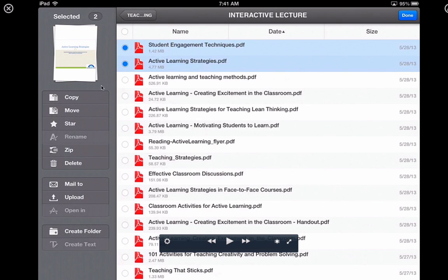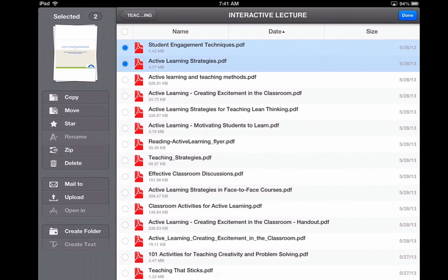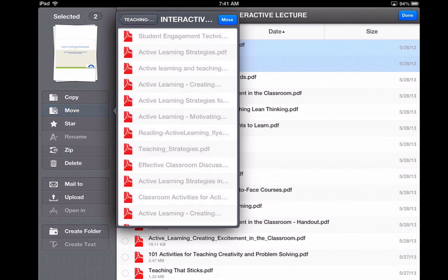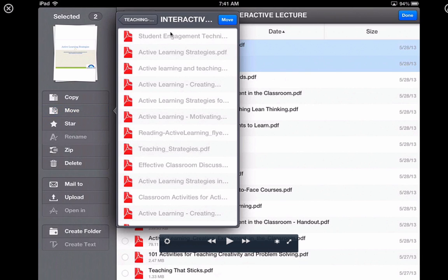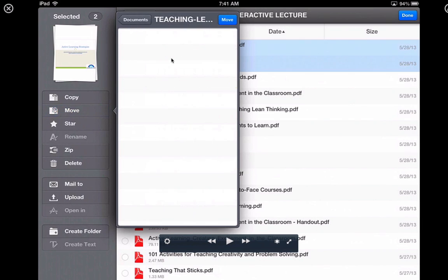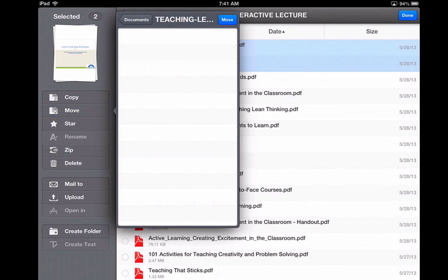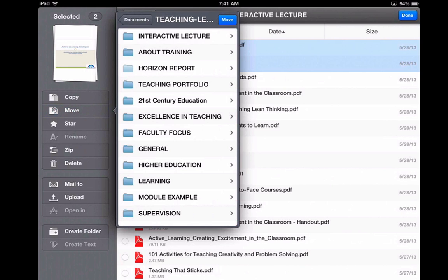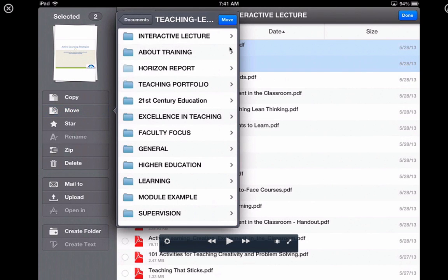For example, if I want to move two files to a different folder, I choose those two files and press Move. Then I can navigate to another folder and tap Move to confirm. That's how easy it is to move files from one folder to another.